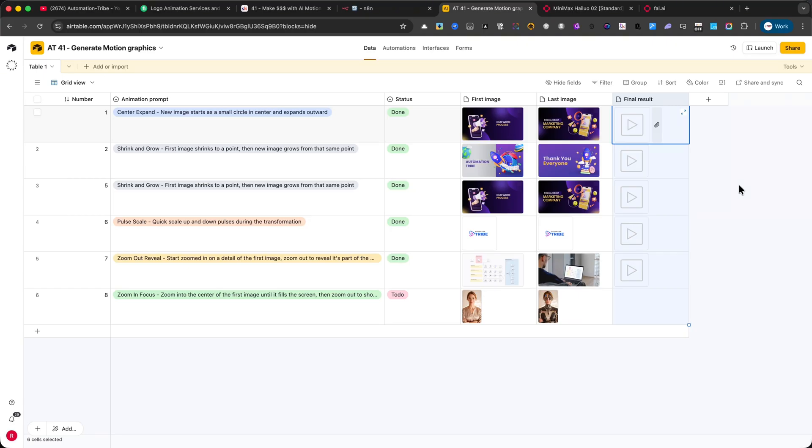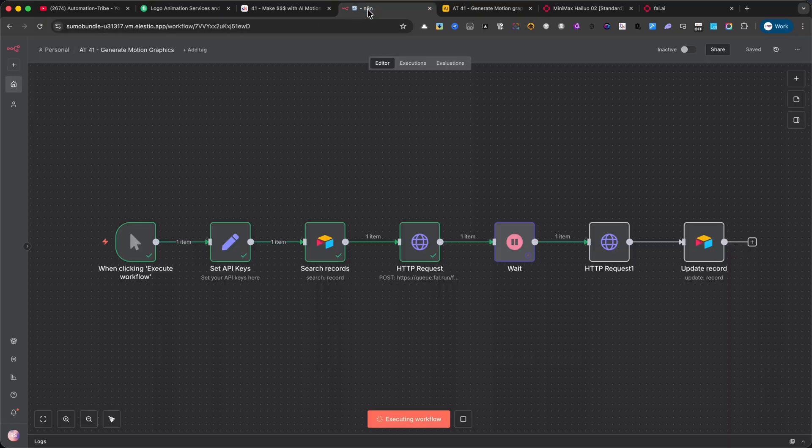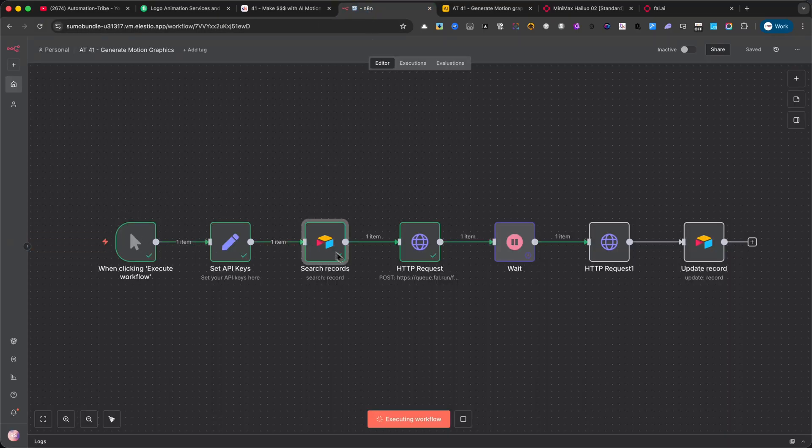Now let me walk you through the N8N automation. This is the workflow that connects Airtable with the motion graphics generation. When clicking Execute Workflow, this is the manual trigger that starts everything. You click it when you want to generate a new animation.